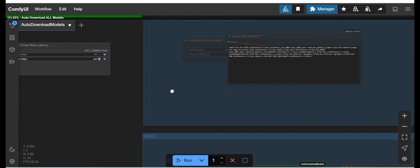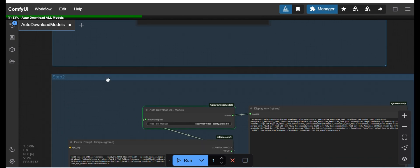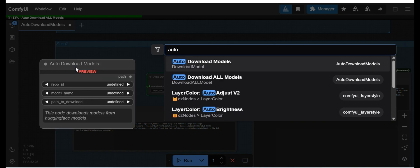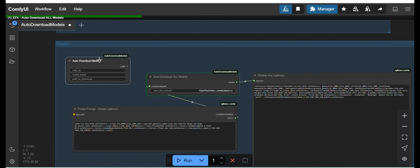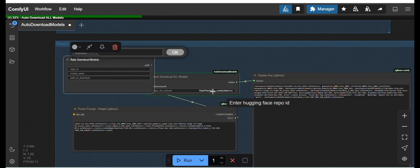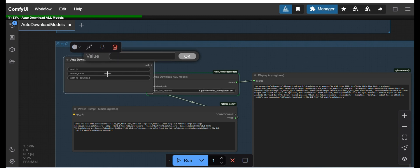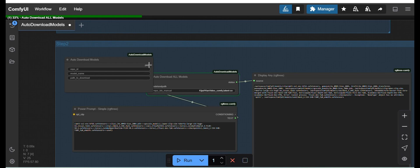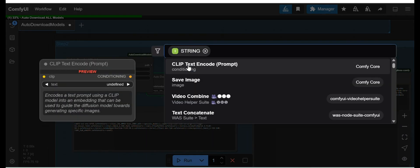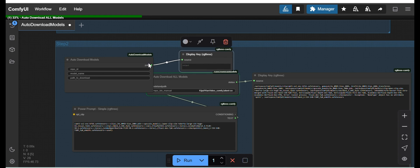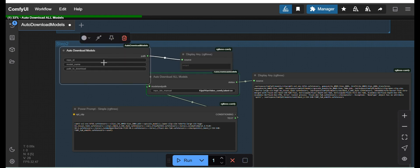There is one more custom node I developed — the auto download models node — for manually downloading a single model at a time. You provide the repo ID, the model name, and the path of the folder where you want to download it. You can connect it to a display text node to see updates, then run the workflow to automatically download that one model.